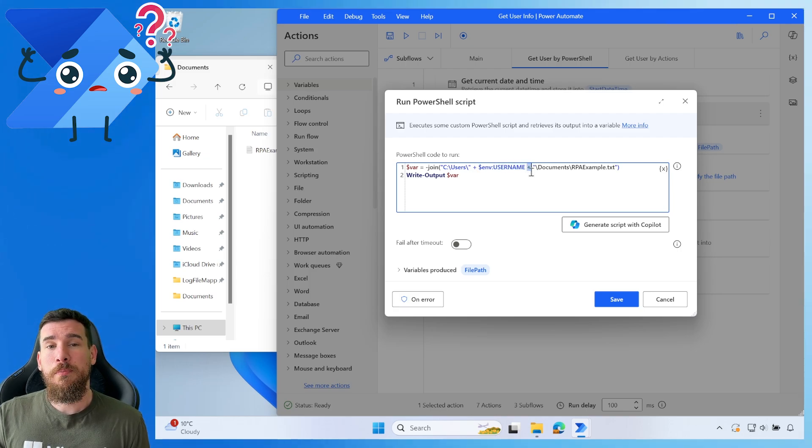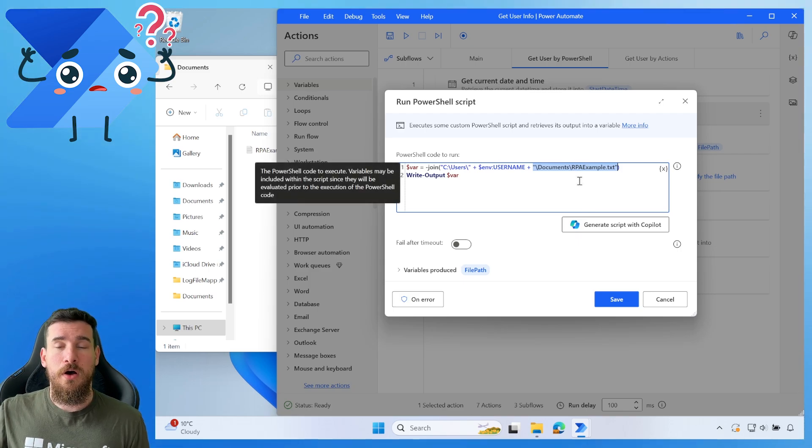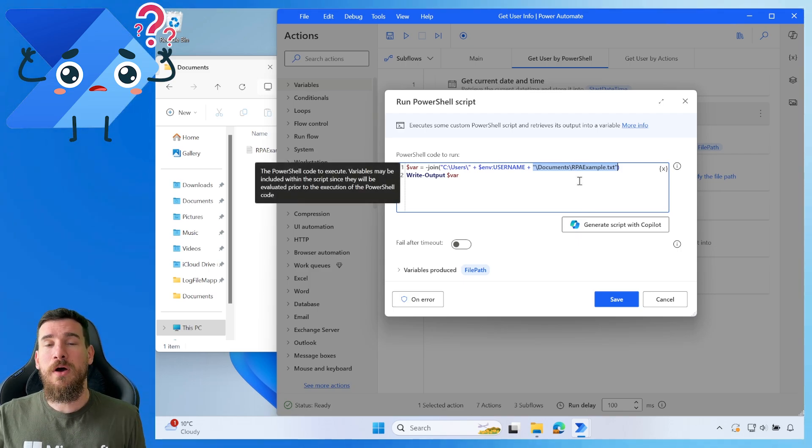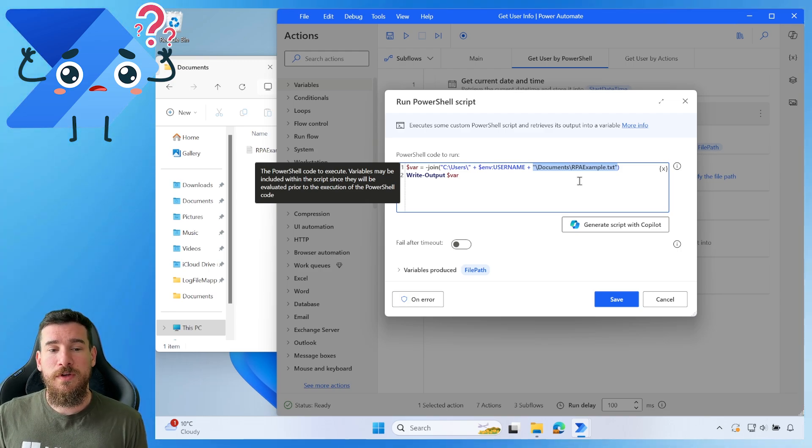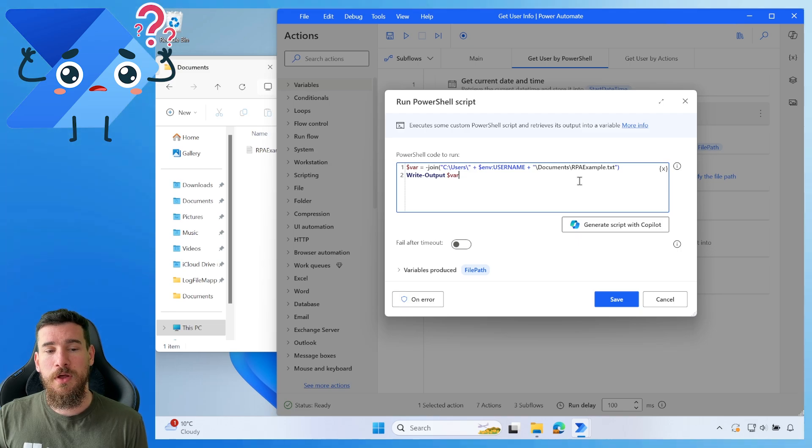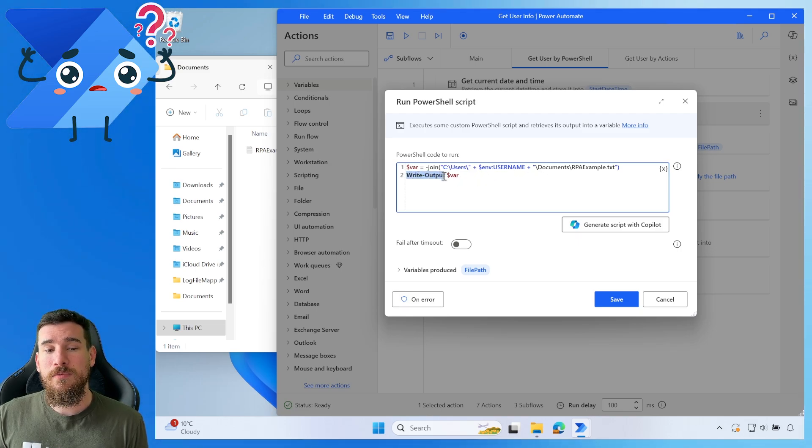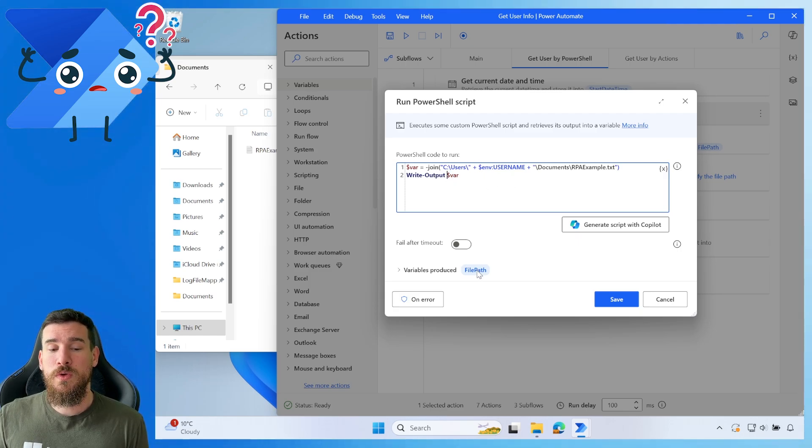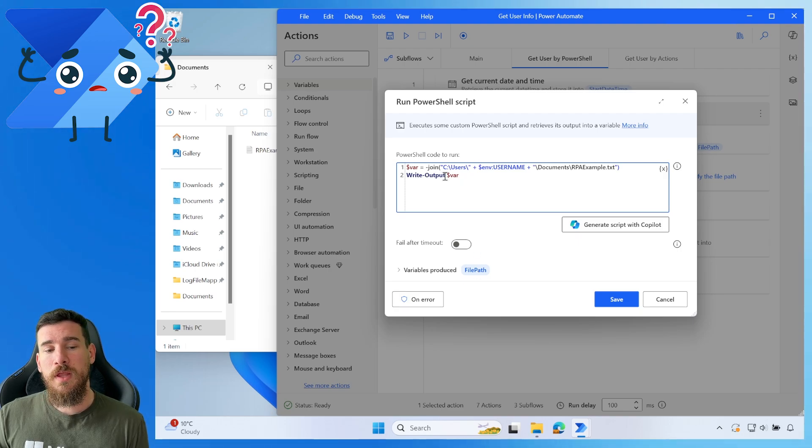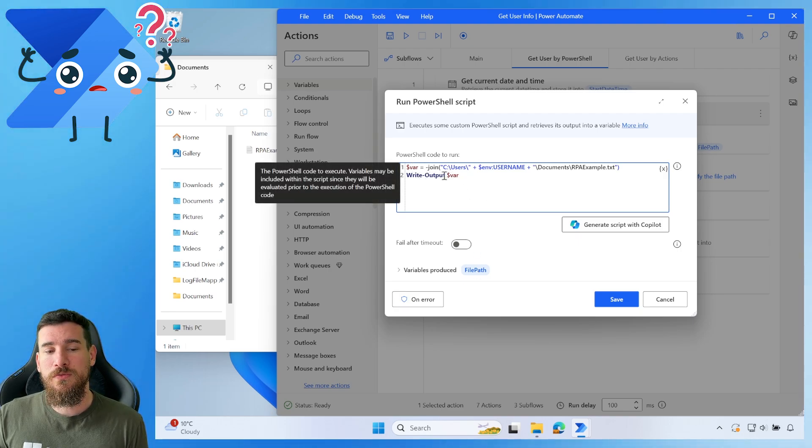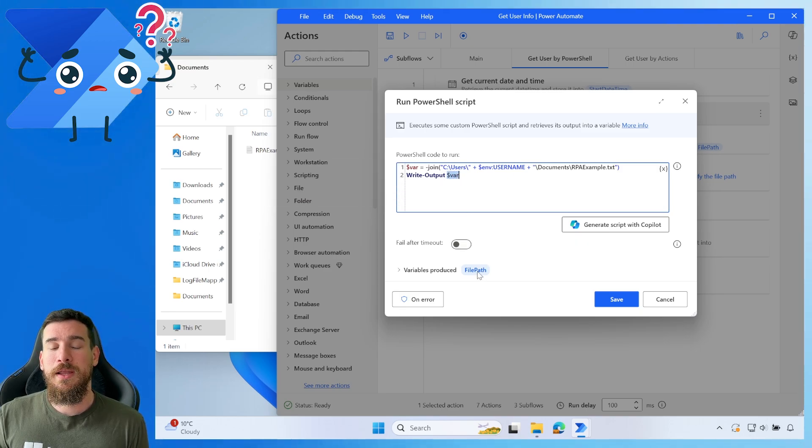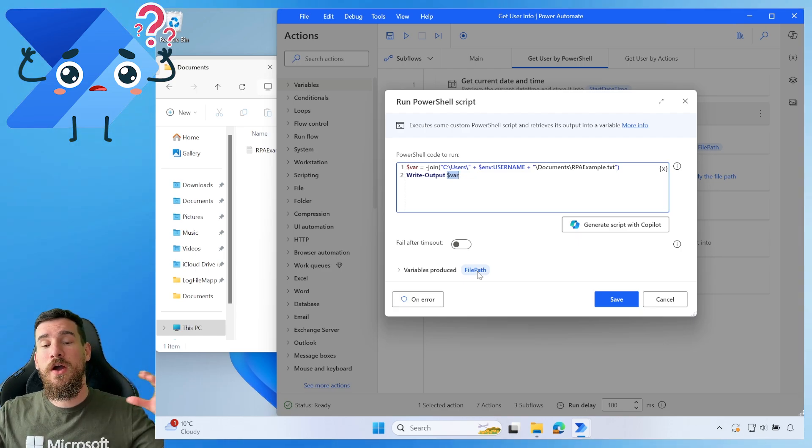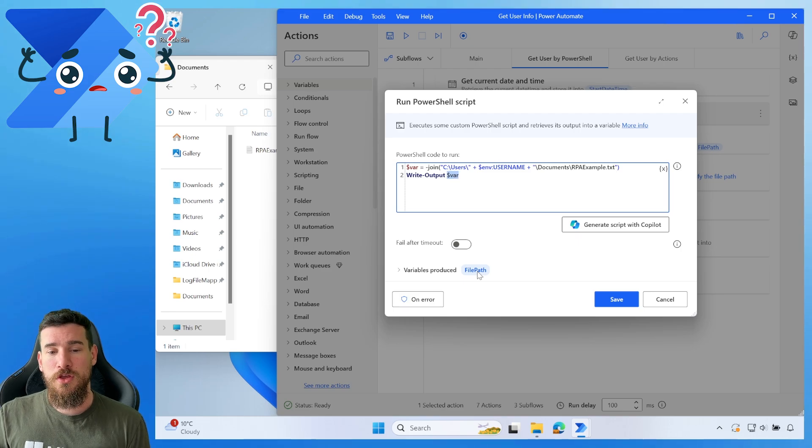Now, what that's going to do is that's going to go get the Windows variable, bring back the username from that variable, and insert it into here. We then do a plus, and then we finish off the location of our particular location of our file. Now, I'll copy and paste this into the description, so you don't have to worry about trying to note this down. It'll be in the description below in the video. But what you have to do is you have to do write output and then the variable. Now, doing the write output and the variable means that only this variable is going to get written to the variable that is produced.